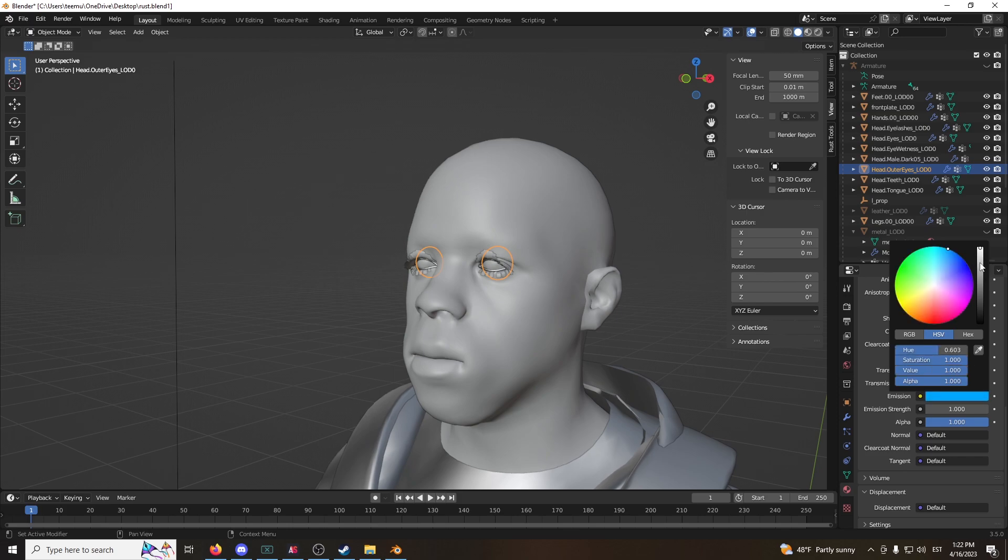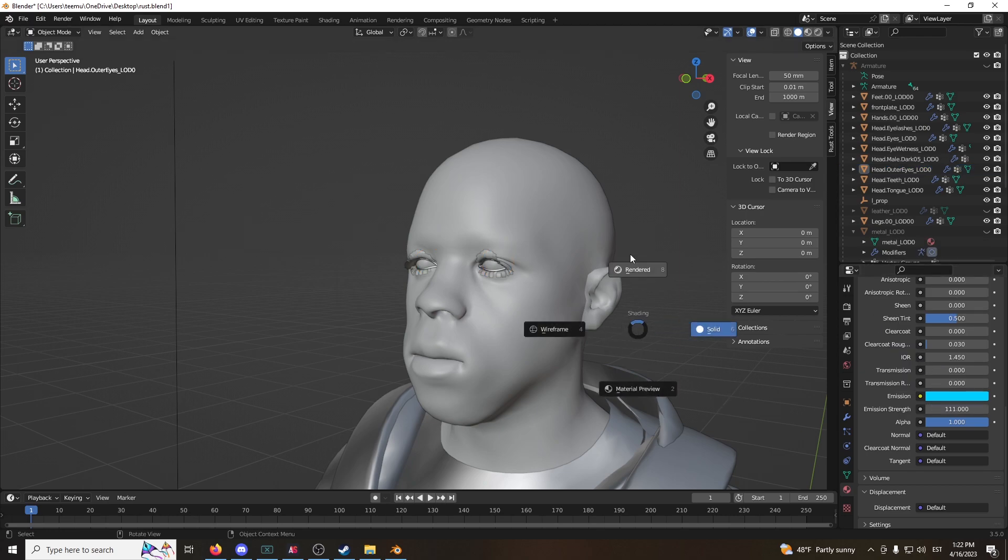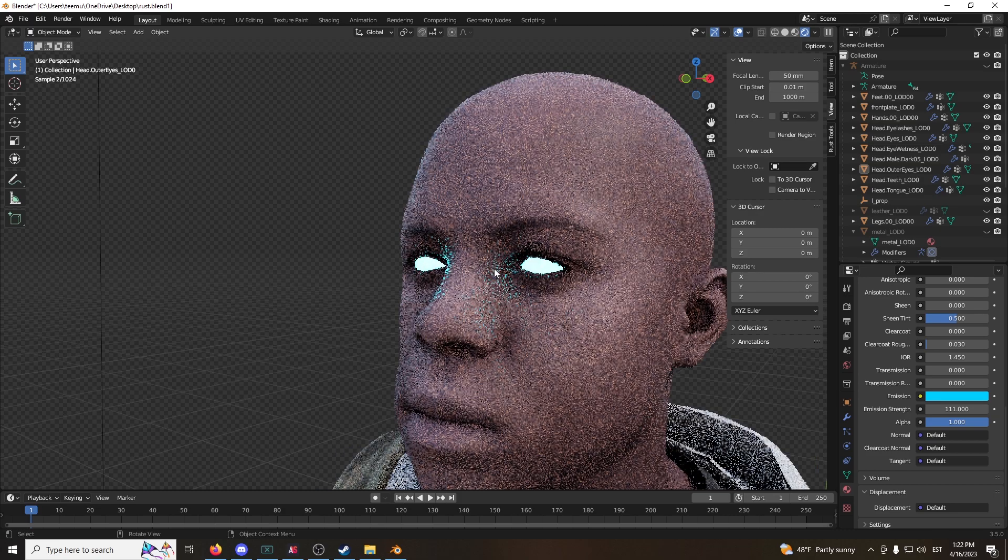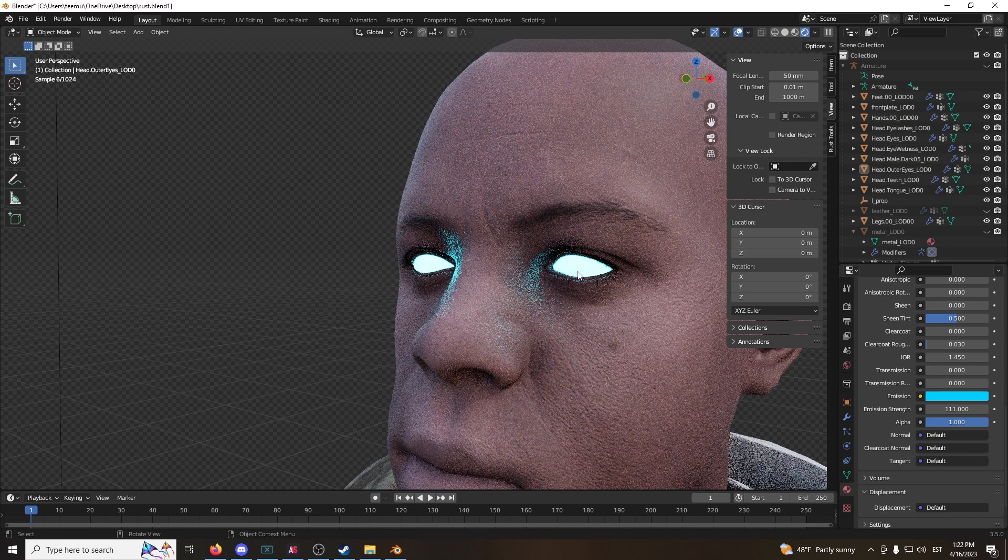Take it here, make it as white as possible. Pick your color, I'm going to go with blue, set the emission strength to 111, and just go rendered. Boom, done. That's the easy method.